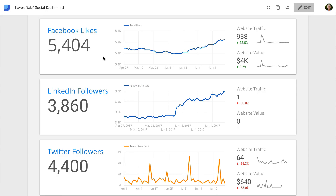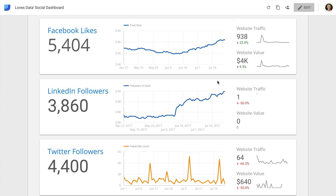Here we are inside Google Data Studio and we can see the social dashboard that we're about to create. We can see top level metrics — the number of Facebook likes, LinkedIn followers, and Twitter followers. We can also see the growth in follower numbers for each of the social networks, which allows us to quickly see trends in our follower count.